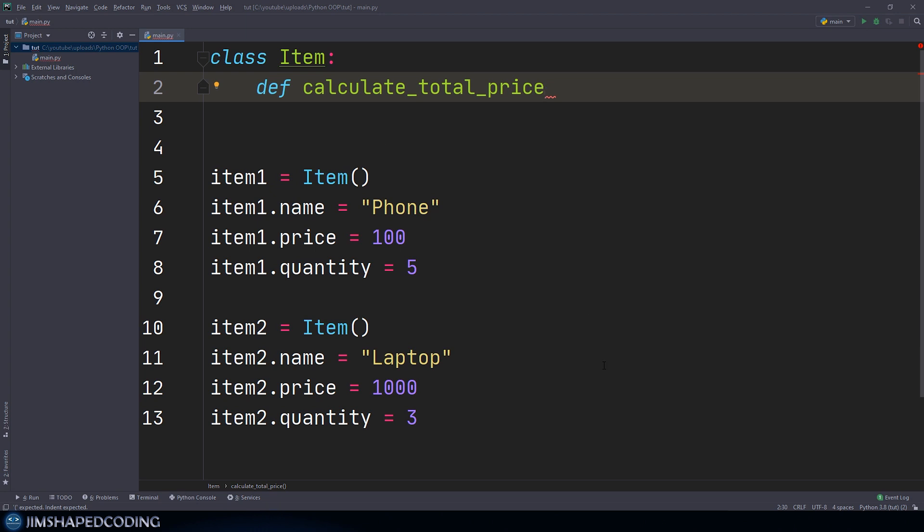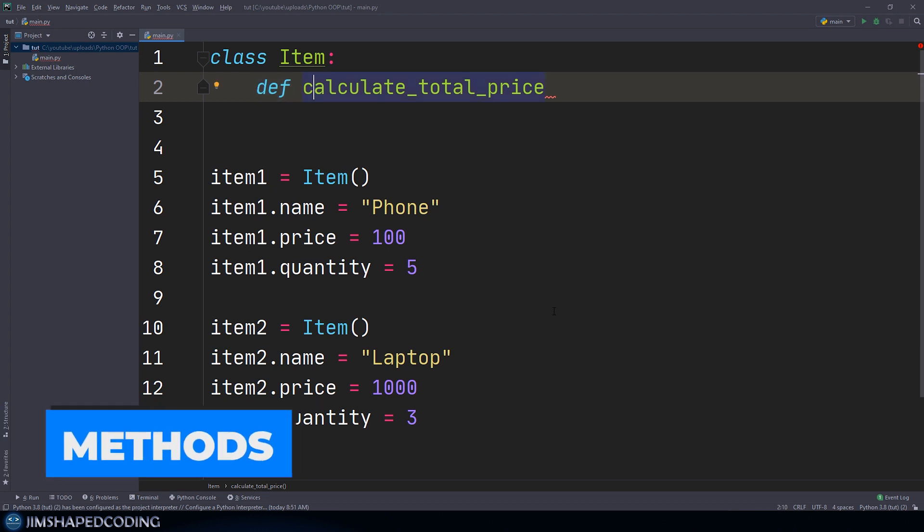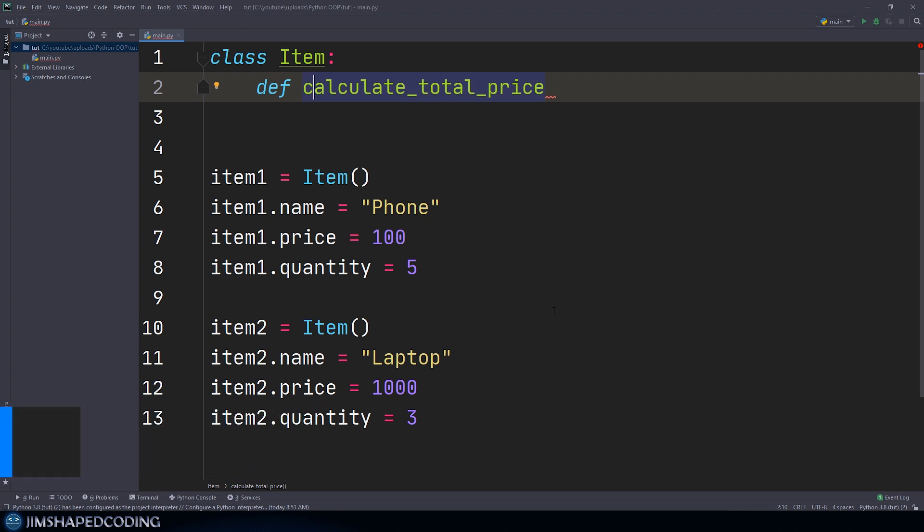Now just a quick side note, when you will hear me say methods, then I basically mean functions that are inside classes. Because in terms of Python, or in any programming language, when you have isolated definitions with this keyword, then those are considered to be called functions. But when you go ahead and create those functions inside classes, then those are called methods. So that is an important point that you should understand, because I'm going to call those methods from now.